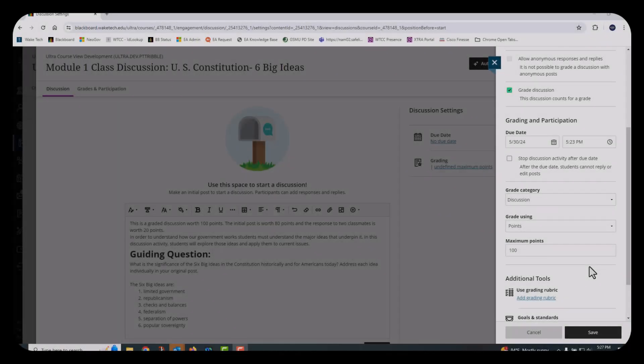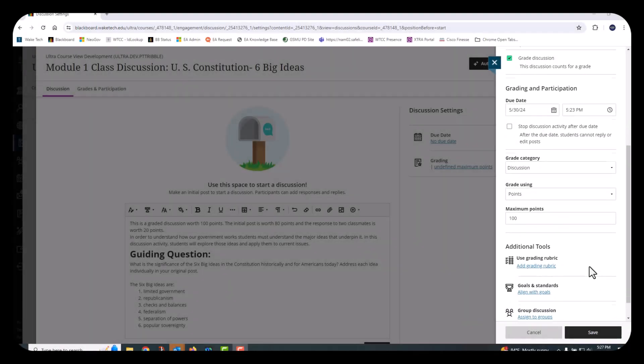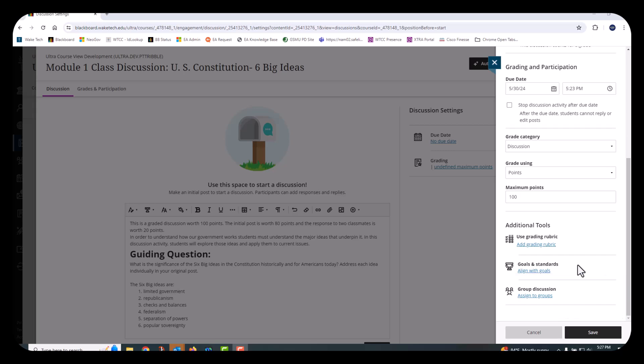If you're planning to use small groups instead of a class discussion, select the Assign to Groups link to choose one or more groups to participate in the discussion topic. When you're finished, select the Save button to confirm the settings.